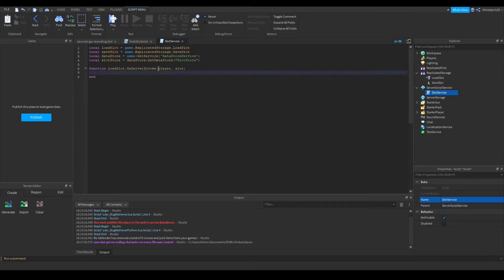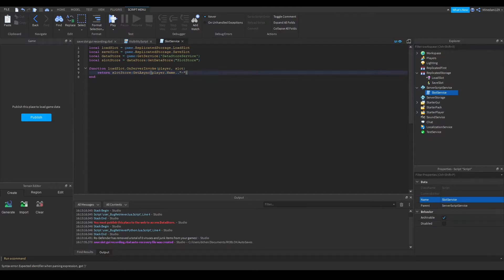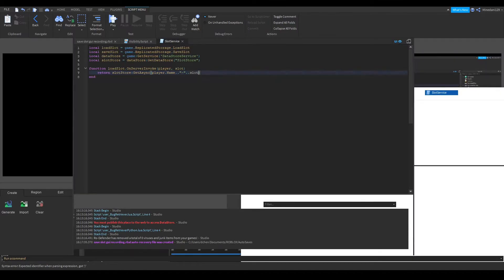Now we can use the SlotStore variable to save our data. Inside the OnServerInvoke LoadSlot function, we want to return the data corresponding to that slot. We can do this by returning SlotStore:GetAsync(), passing in the key as player.Name .. '-' .. slot.